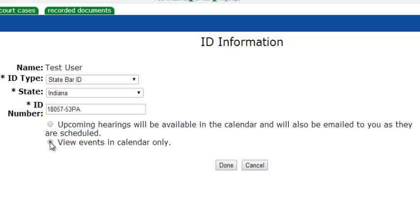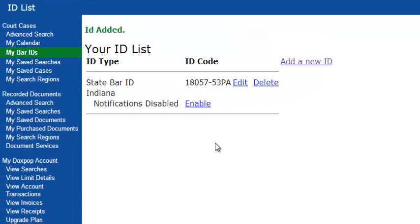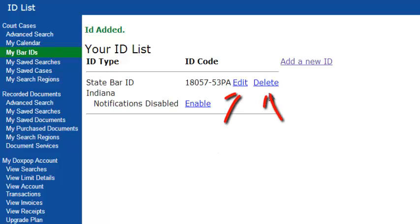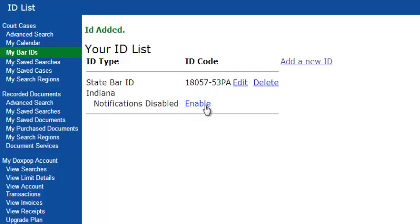you can select the first radio button here to enable email alerts. If you do not wish to receive email alerts, select the View Events and Calendar Only option, and now let's click Done. So now you will see the page where all bar IDs on your account are presented. You will see the options to edit or delete your bar ID, and you will also see the option to enable or disable email notifications here.